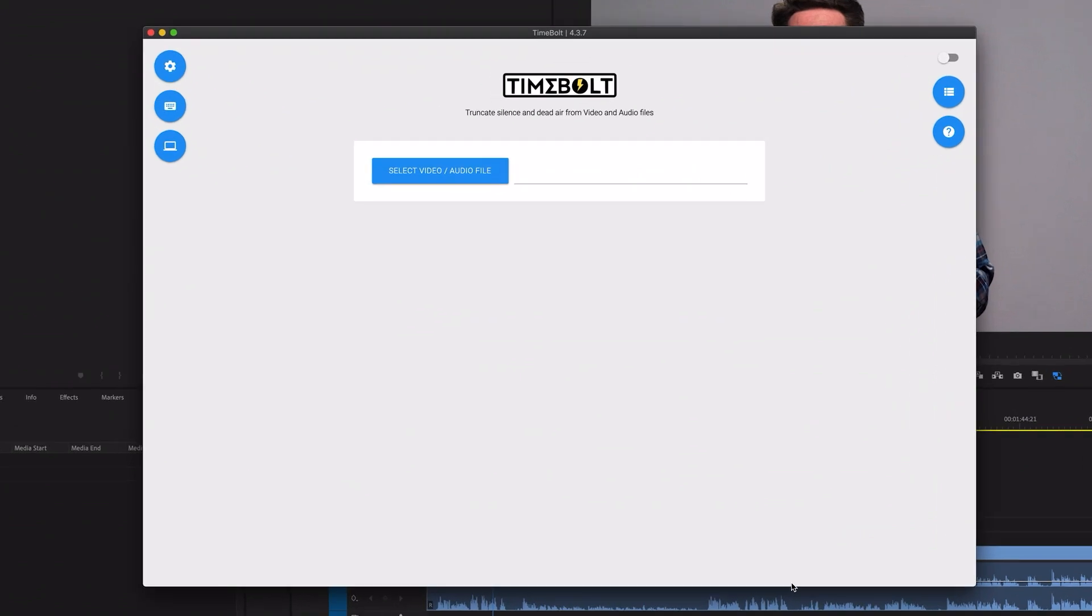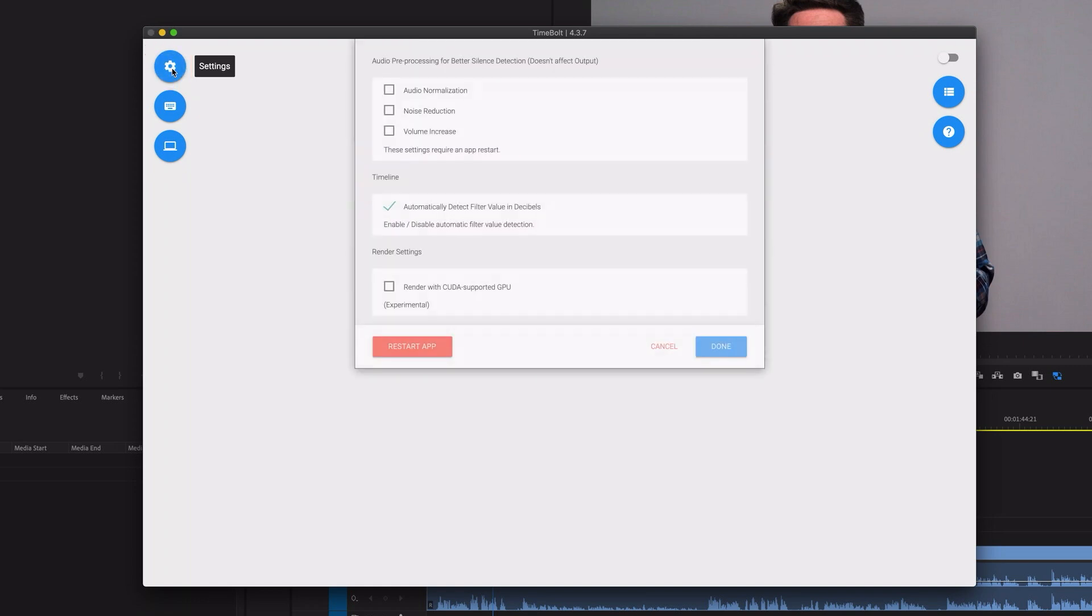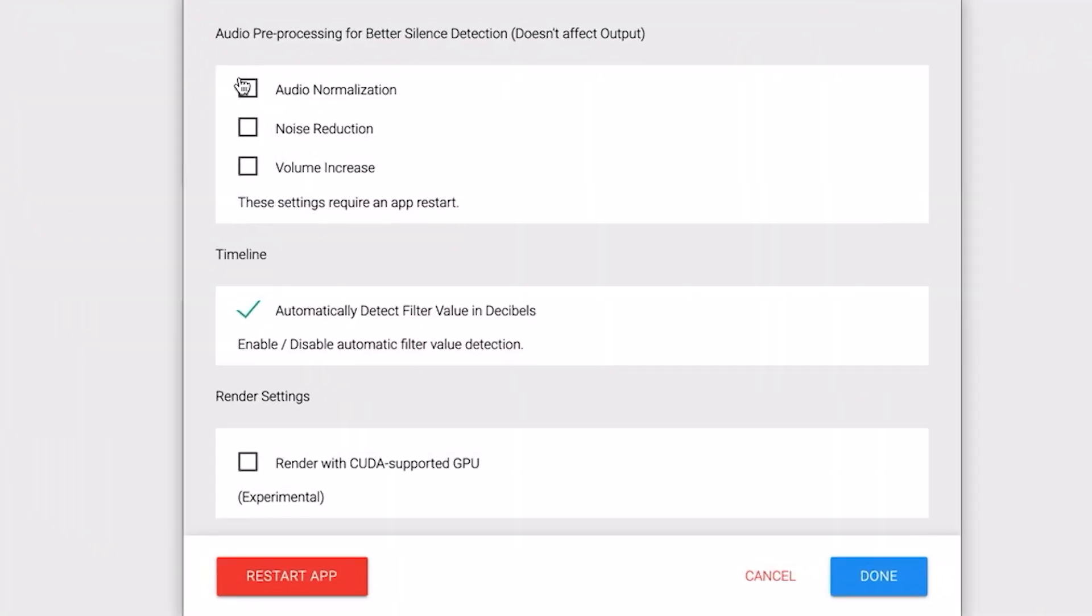The first thing I recommend doing when you open this up for the first time is going over to the settings which is this cog wheel over here and you want to turn on audio normalization, noise reduction and volume increase.